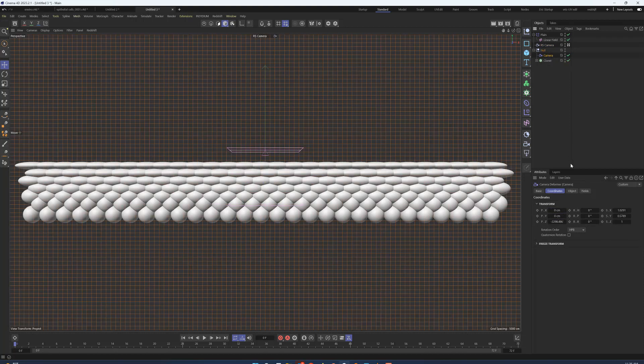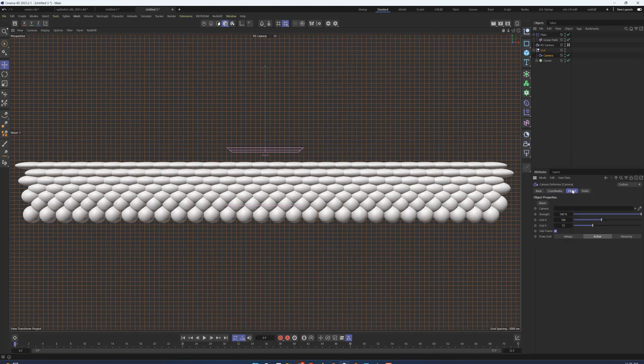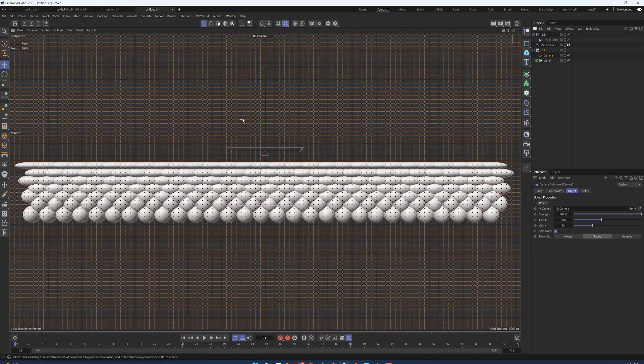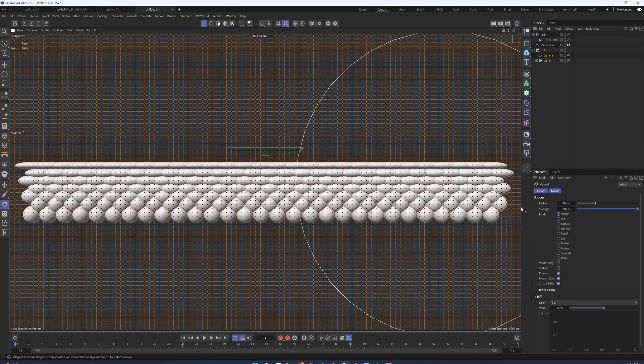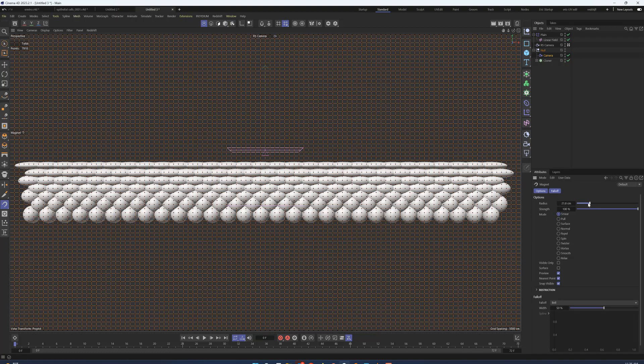In our camera deformer, we go into the object, we need to link this camera to the projection point, and now if we go into our point mode and grab brush tool, shrink the size a little bit, we can start with just the smear.